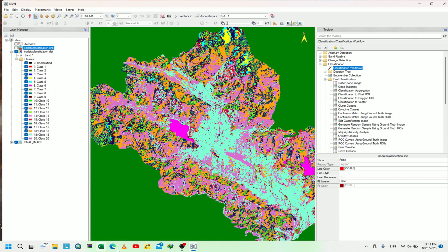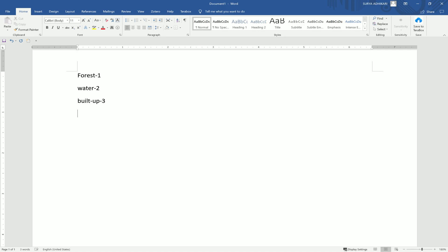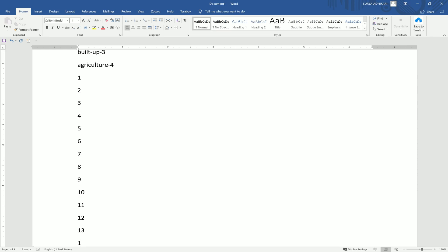So let's plan our classification types. There are four types: forest for code 1, water for code 2, built-up for code 3, and agriculture for the last one. Let's create a field for all 20 ISODATA classes. We are going to manually classify each class — as determined by the ISODATA classification technique — into which of these four classification types it falls.